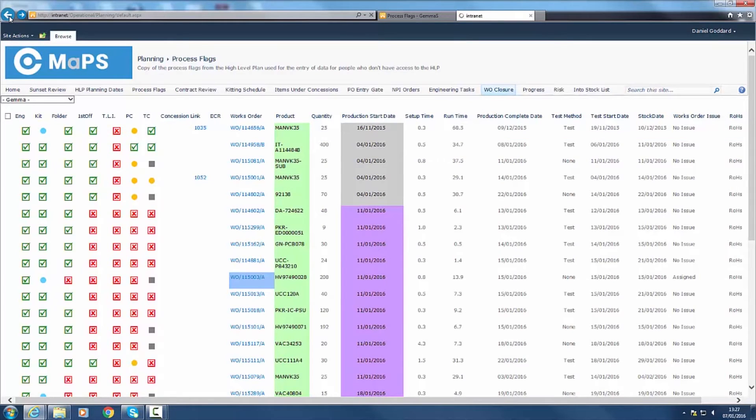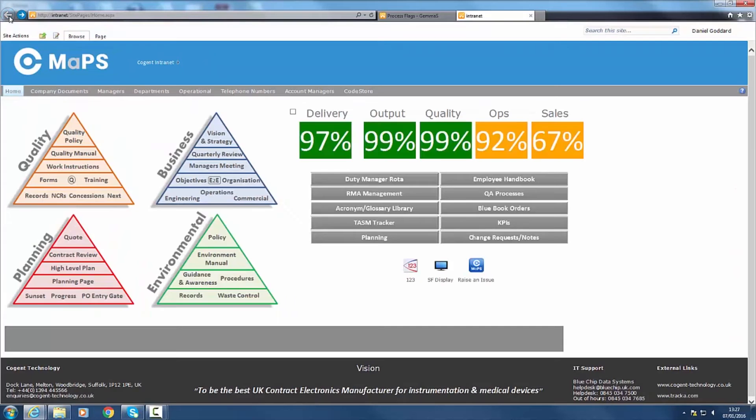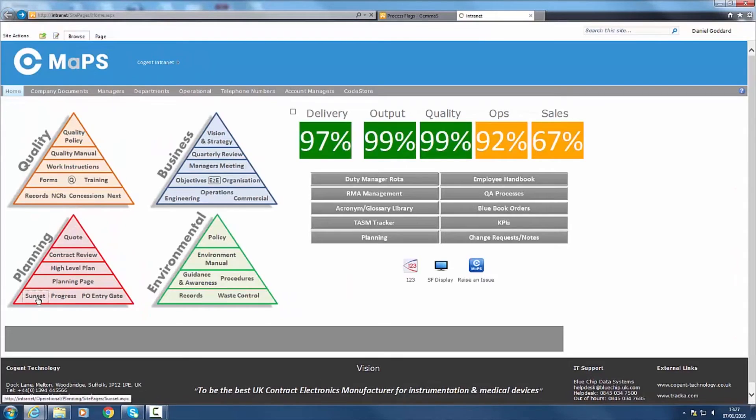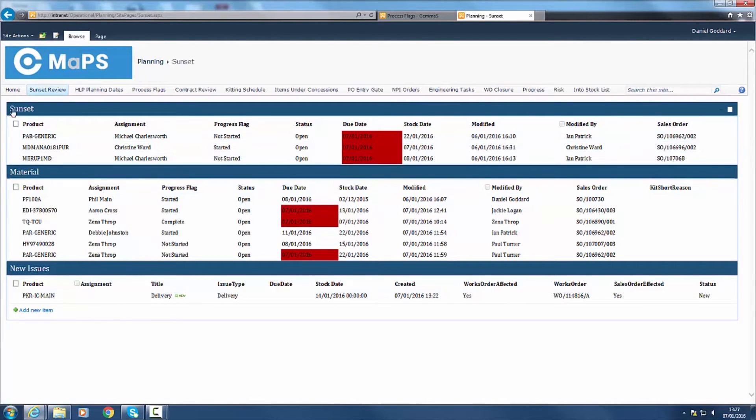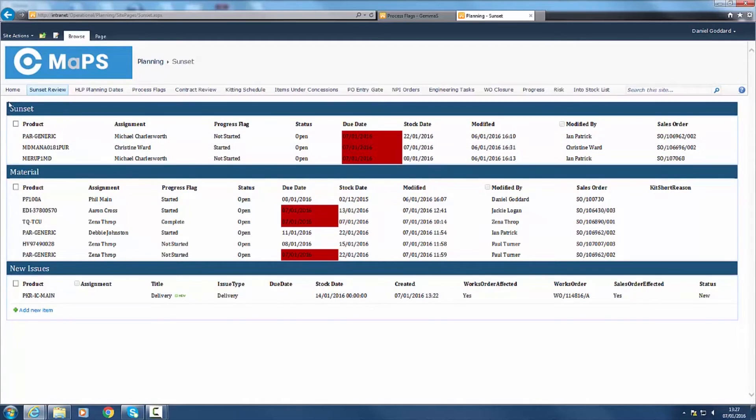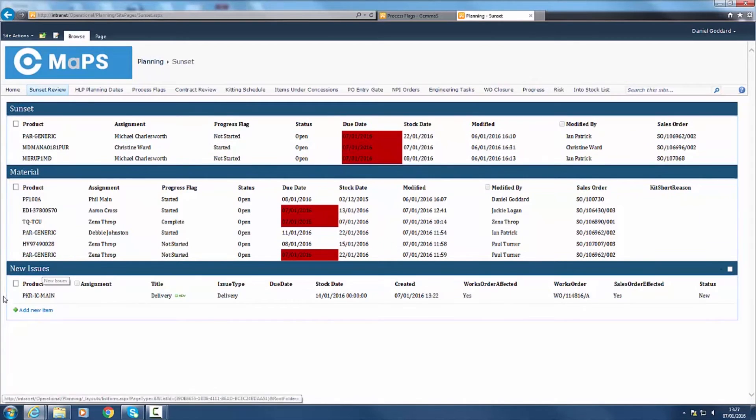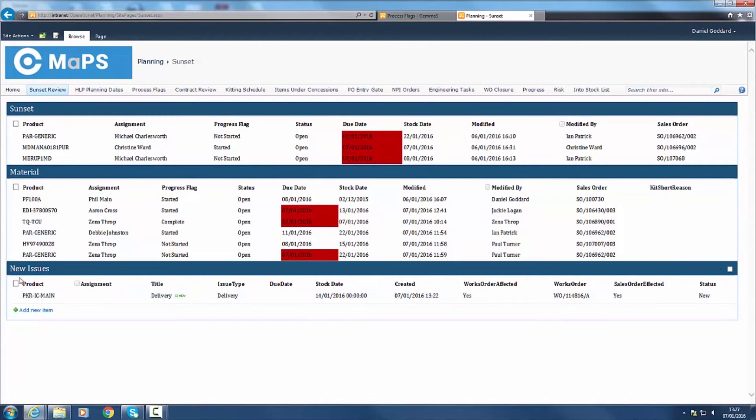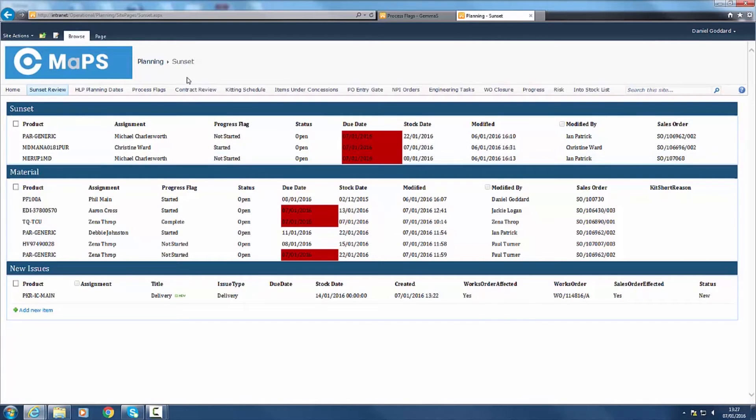Our daily sunset meeting ensures that we are on target with our plan. Issues which arise which may have an impact on the delivery date to the customer are raised and appear in our sunset action list. These are reviewed and assigned to a member of the team to resolve, appearing in their email inbox and contract review action list immediately.